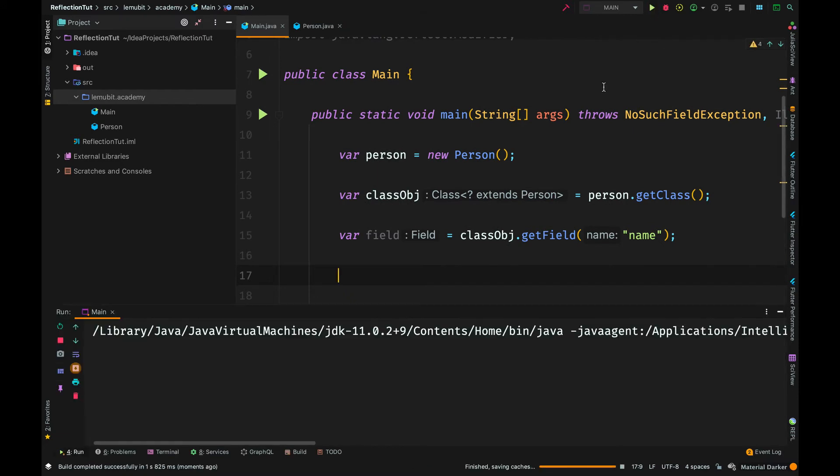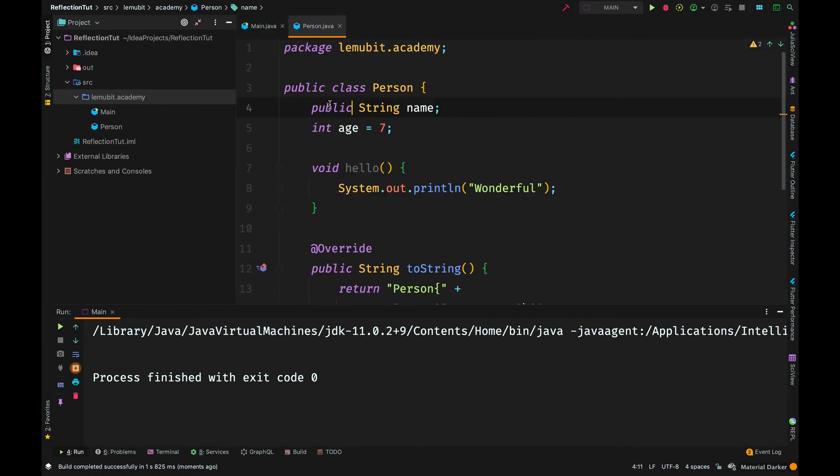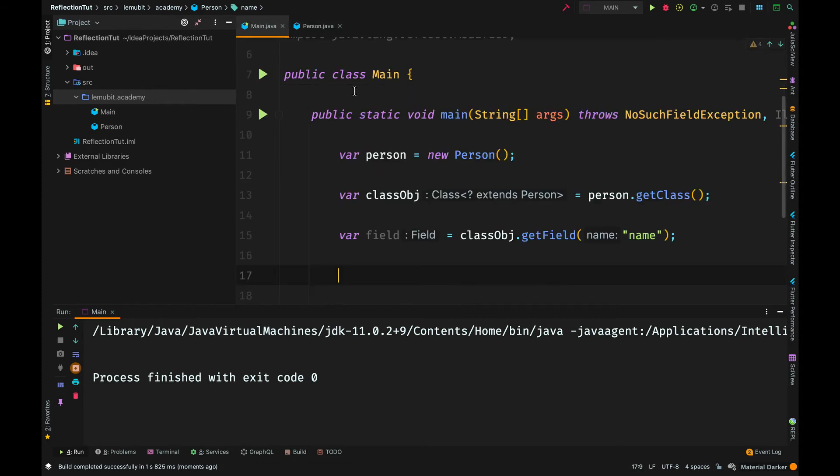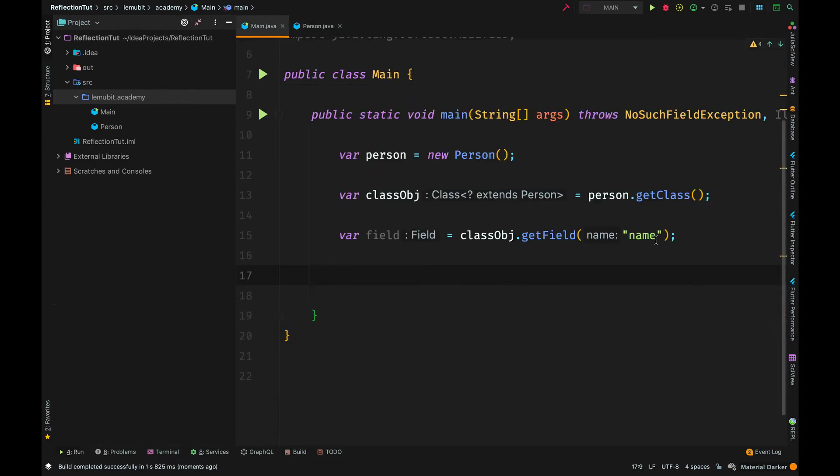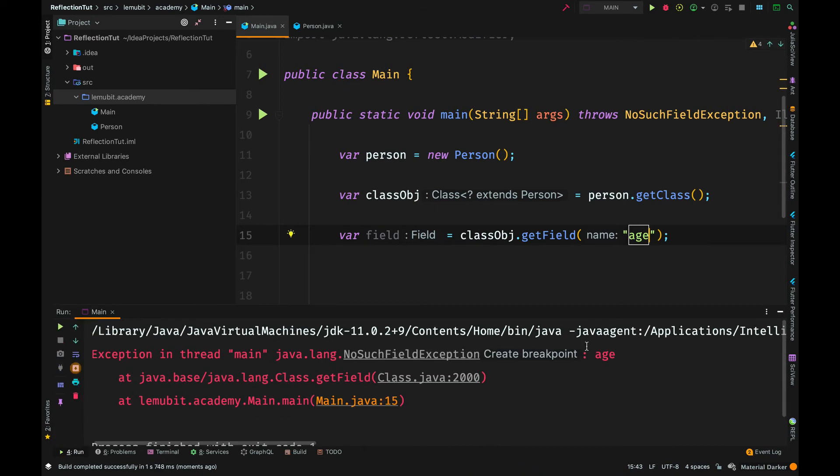When we use getDeclaredField, it checks is there any field here with this name. But if you just use getField, it checks is there any field that is public with this name. We can make name private. If you try to get the age, because age is not public, you will get an error.